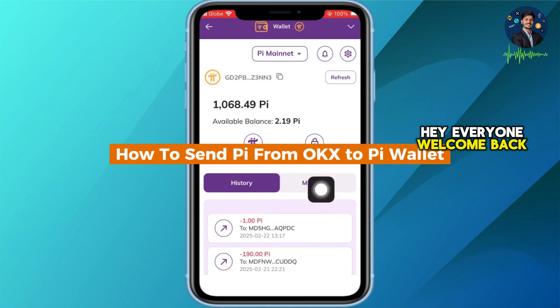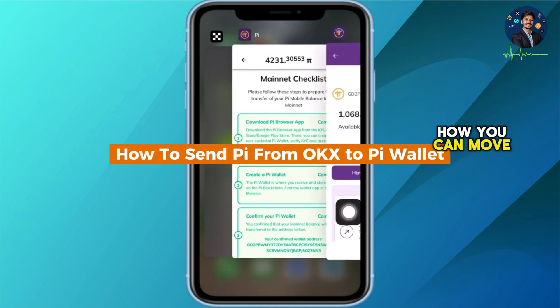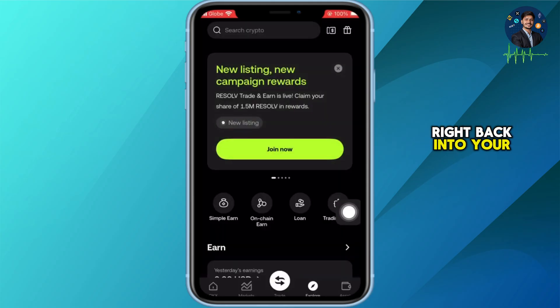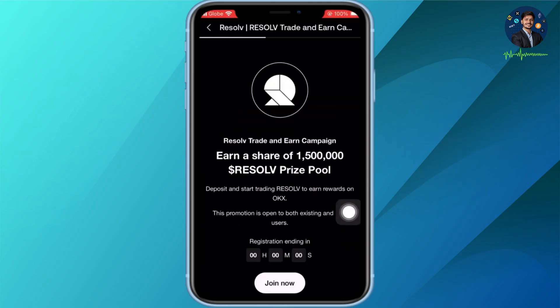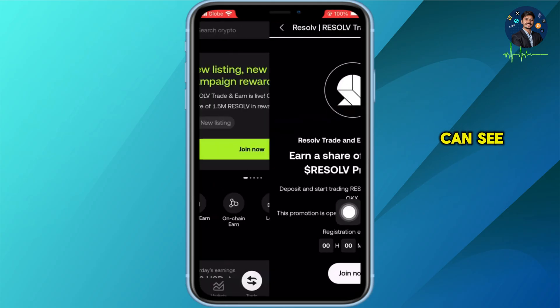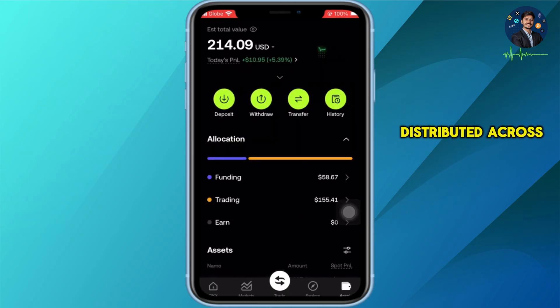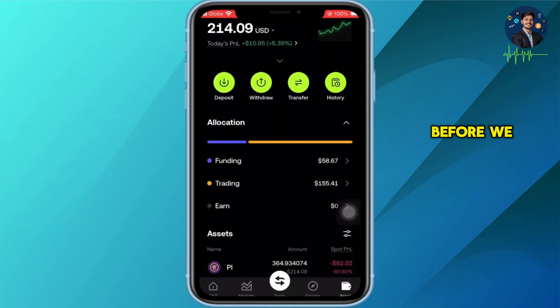Hey everyone, welcome back. Today I will show you how you can move PI from OKX exchange right back into your personal PI wallet. As you can see, I have my PI distributed across my accounts.